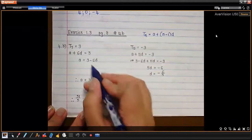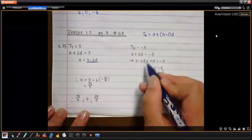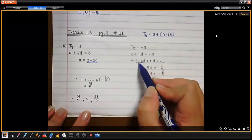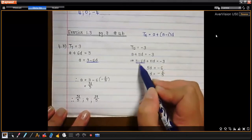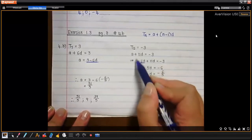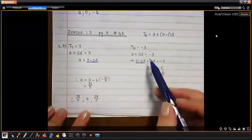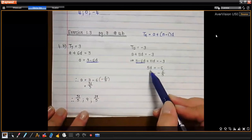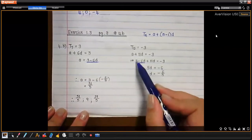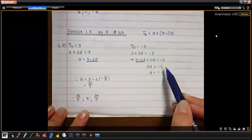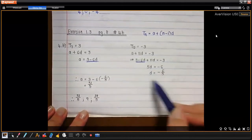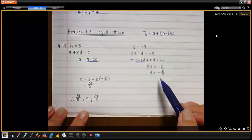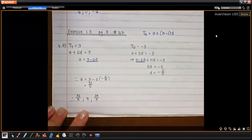I took that expression for a and replaced the a in the second equation with that expression, which allowed me to solve for d. So negative 16 plus 11d gives us 5d, and then negative 3 minus 3 is negative 6, divided by 5. So d is negative 6 over 5 — it's a strange number but that's okay.